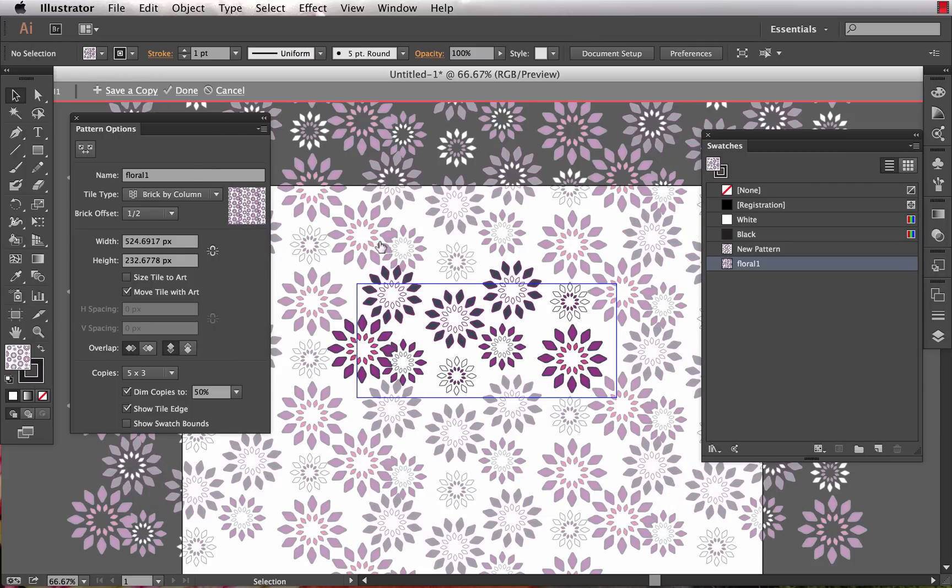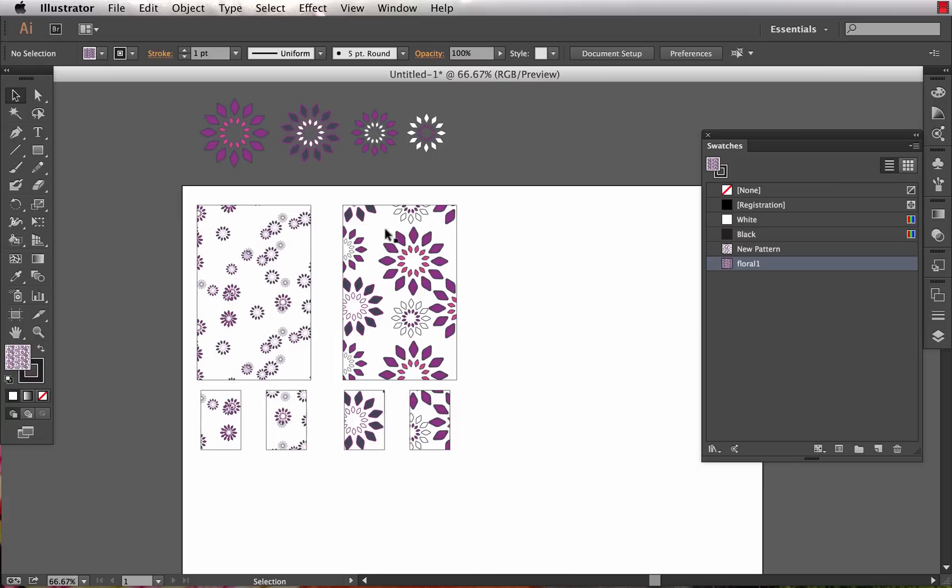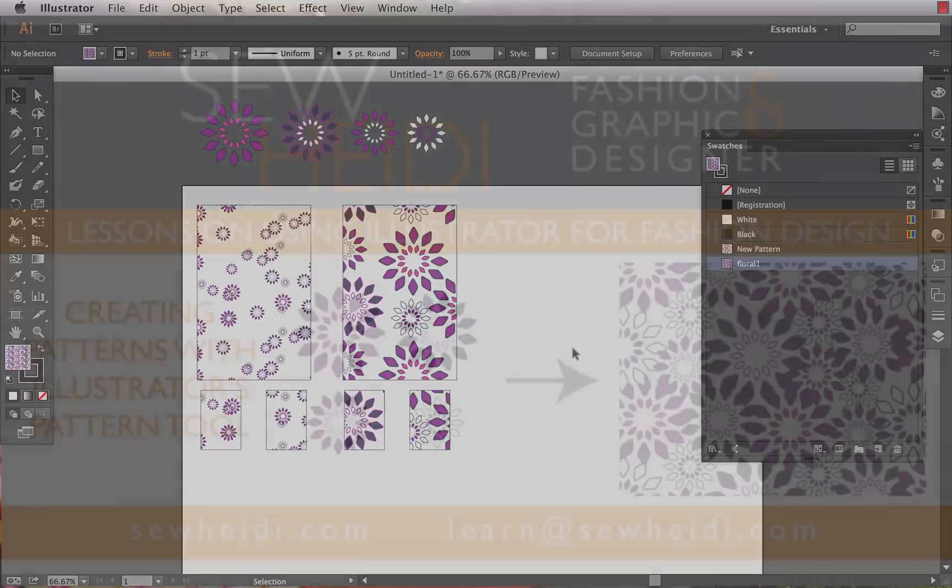Go ahead and click done, and now that artwork has updated. Go ahead and give it a try - very user-friendly. Just create some motifs and start making some repeating patterns, playing around with all the settings in the pattern options panel. Thanks for watching, this is So Heidi. I'll see you next time.